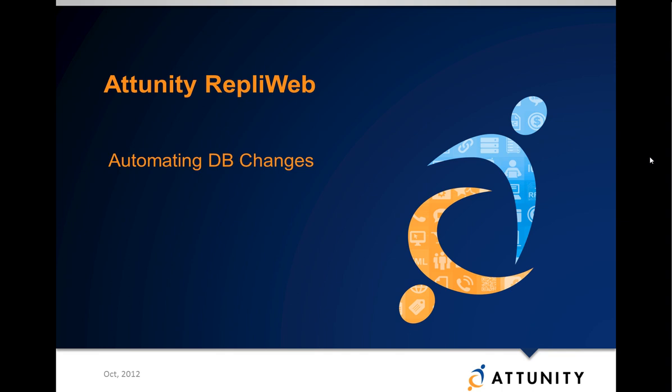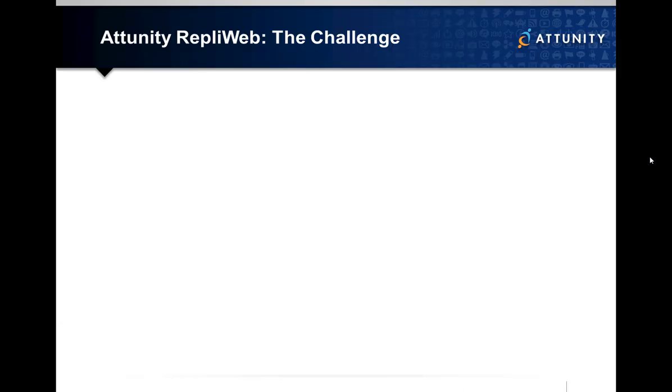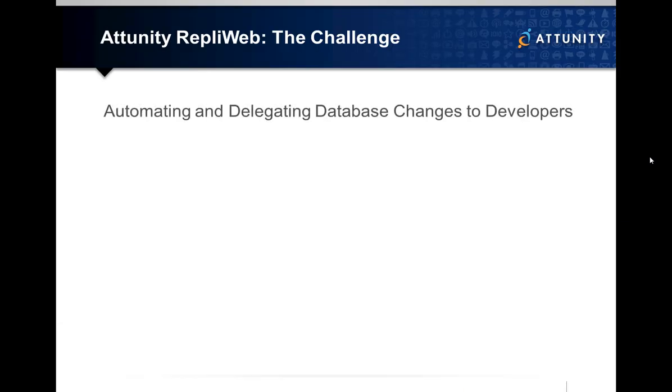Attempting to coordinate the deployment of database schema changes across environments, commonly dev-test-prod, can be especially challenging when traditional role segregation is in place.